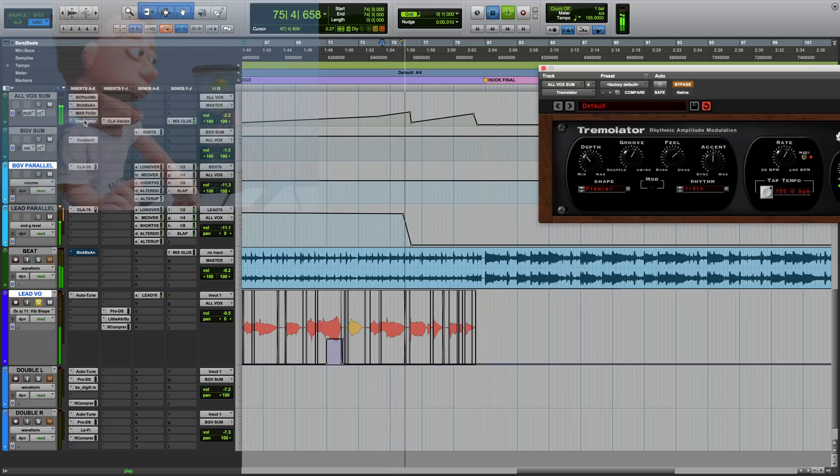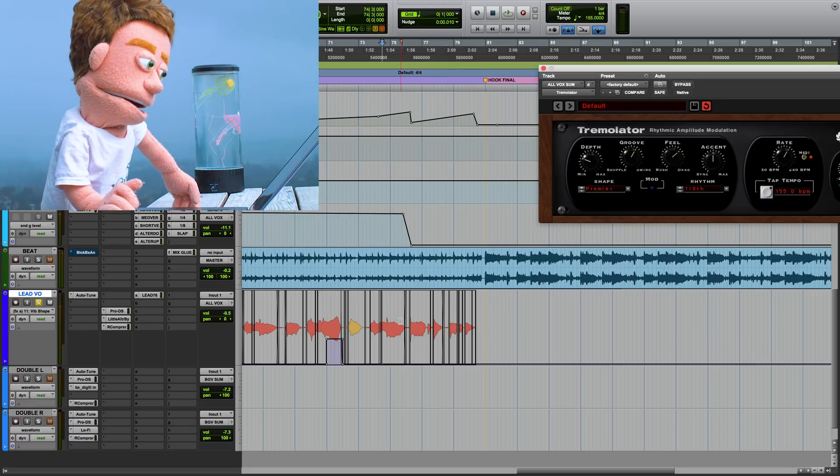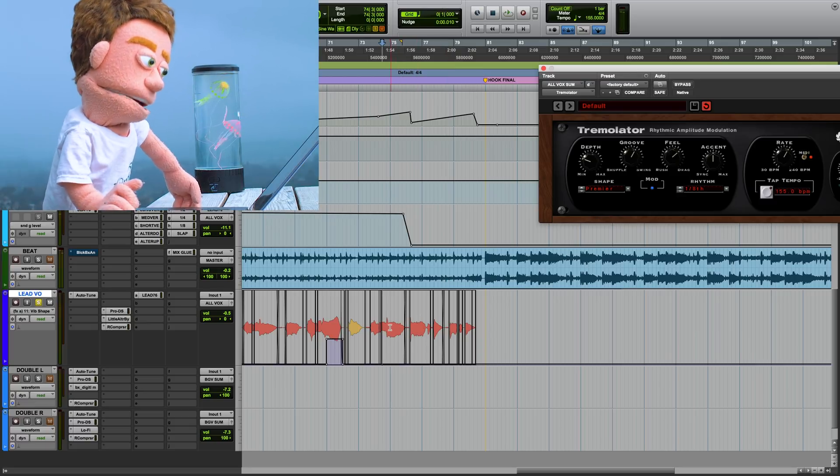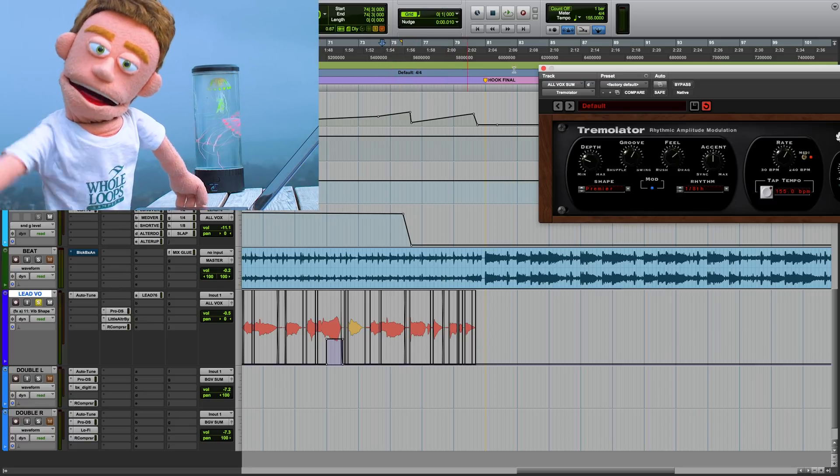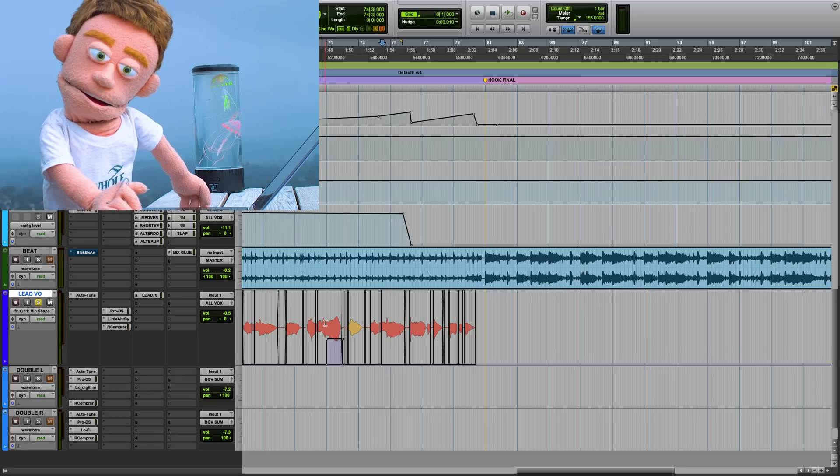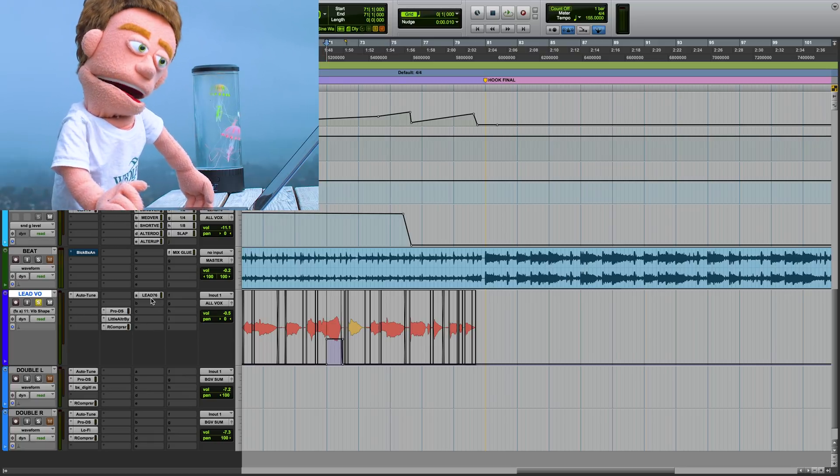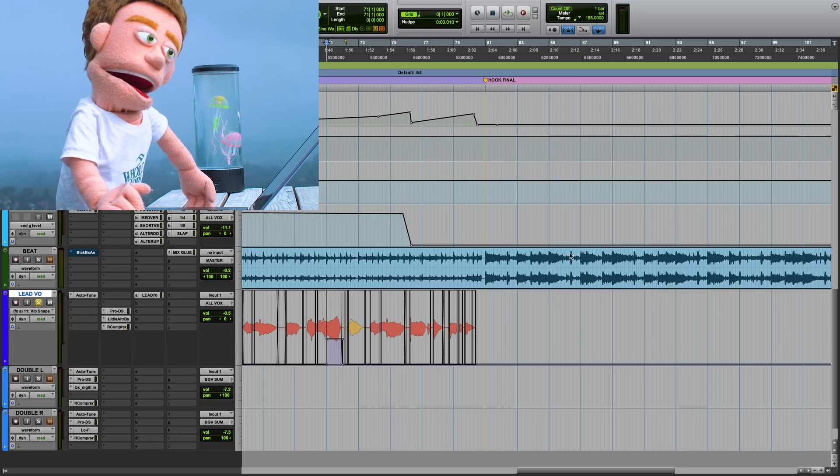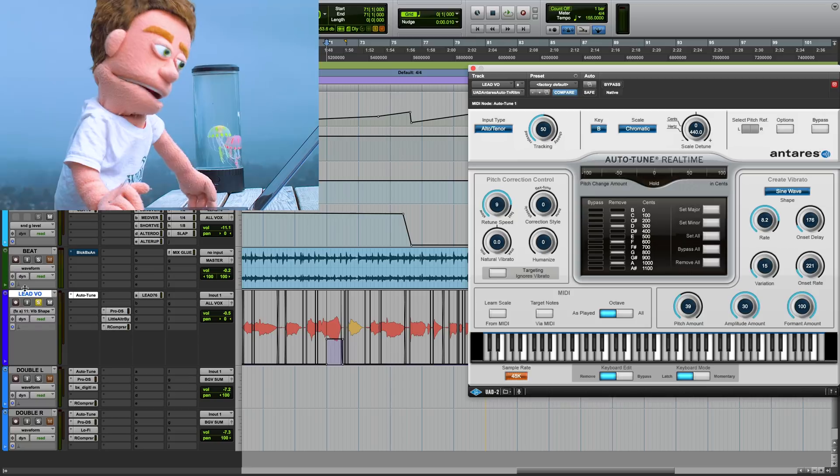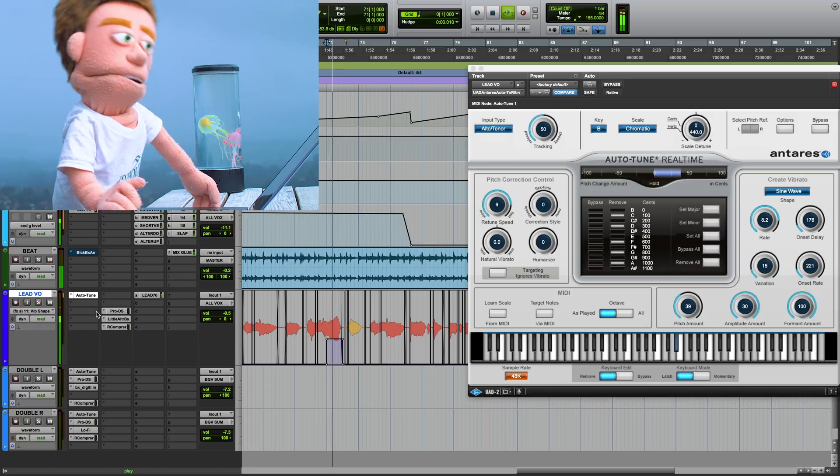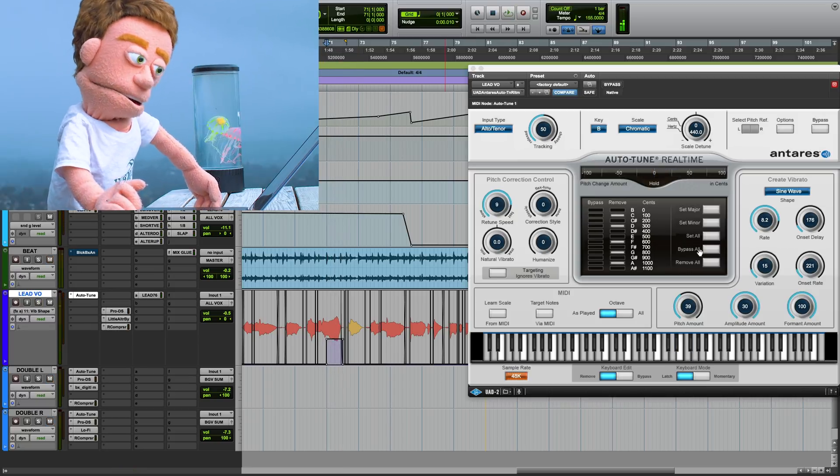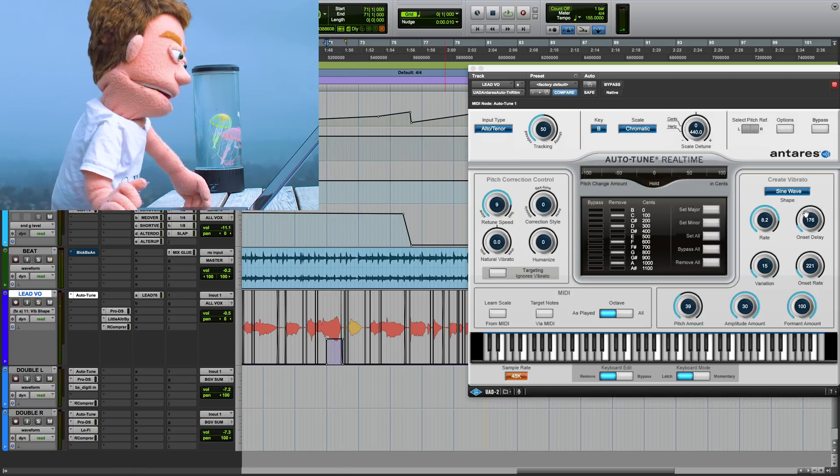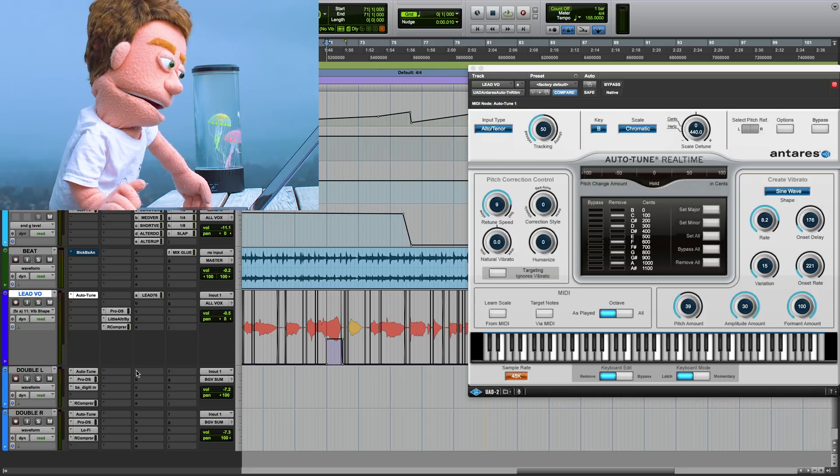And that's without it, and this is with it. So even if you don't have autotune, you could still somewhat get a cool vibrato effect just by throwing a tremolator on there. But the vibrato that you get when you adjust the pitch and formant here in autotune is really something special. That one might have been a little bit intense, let's turn it down.